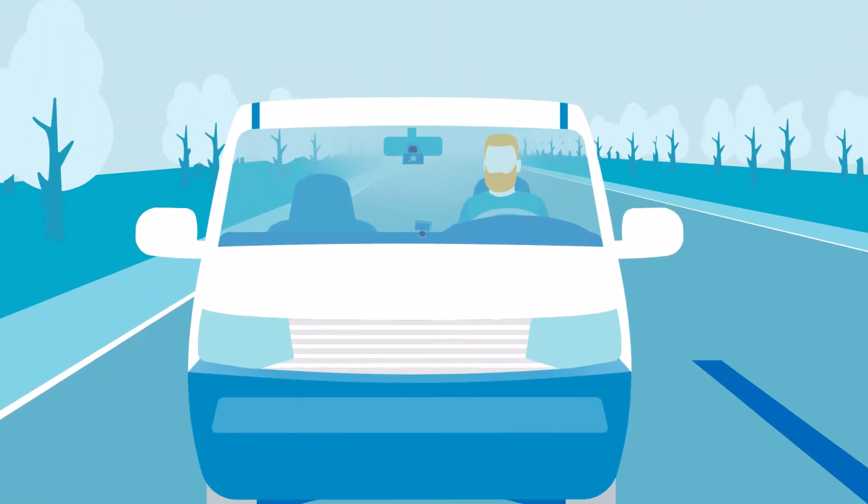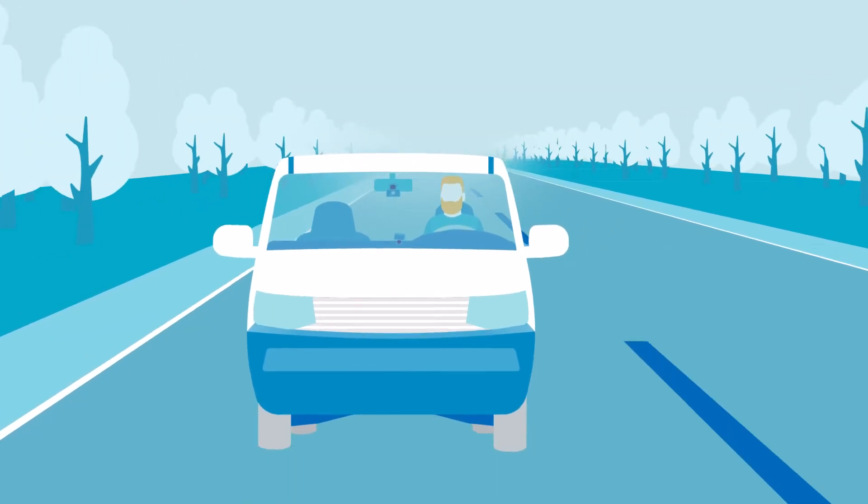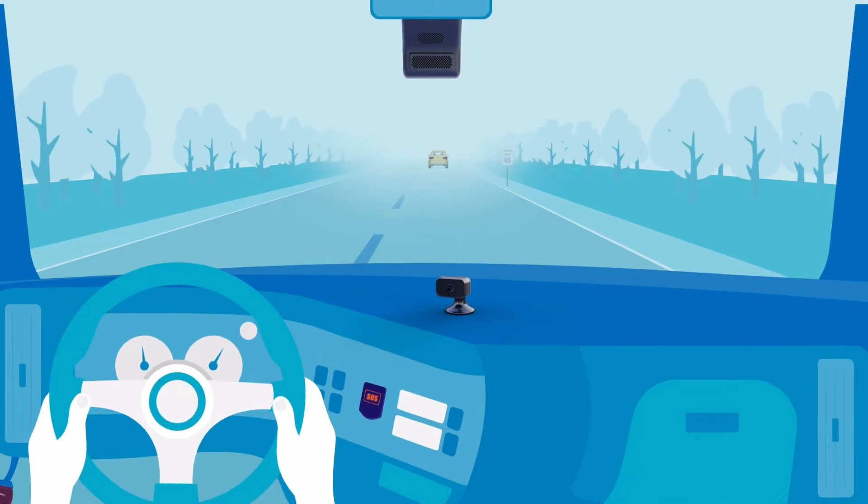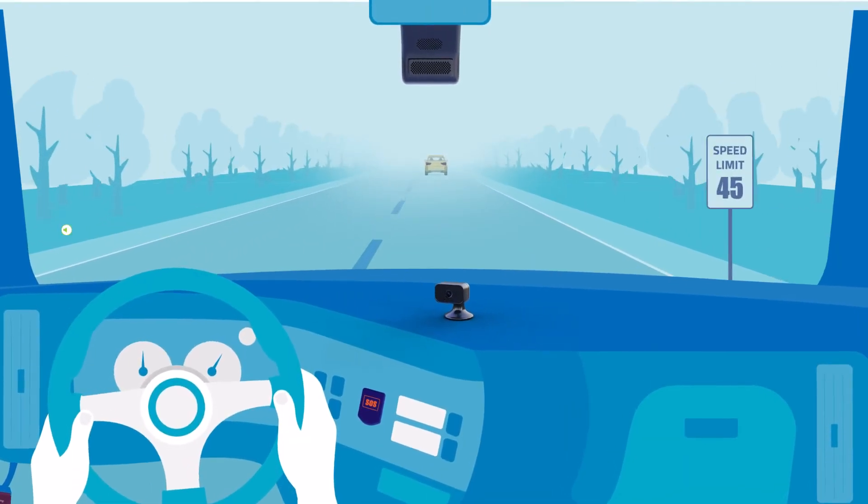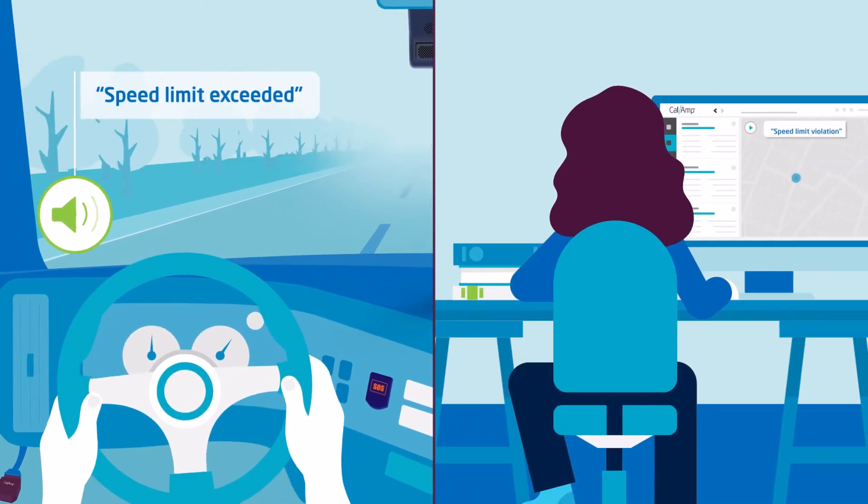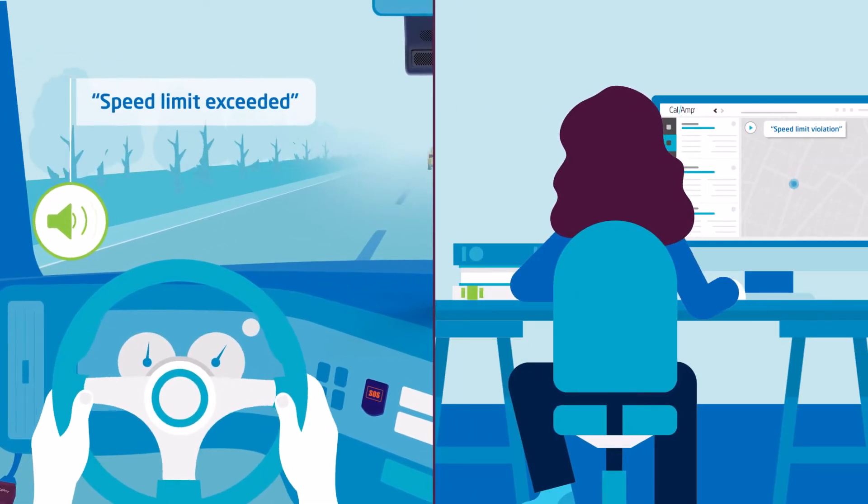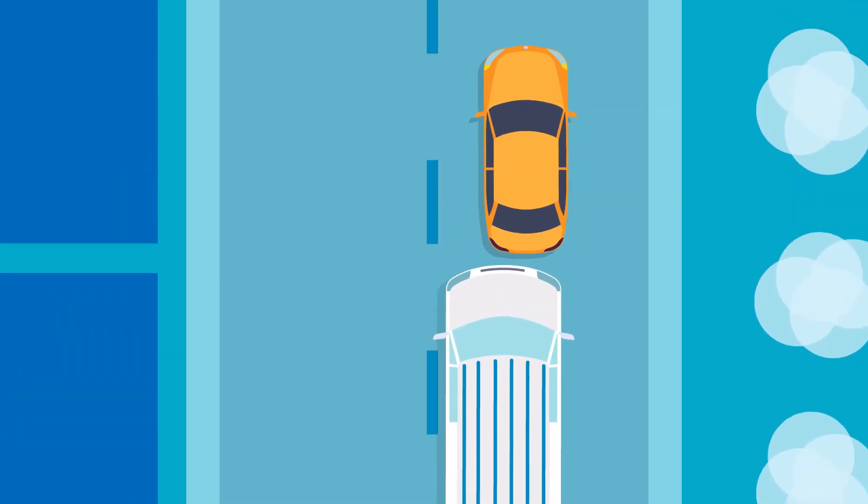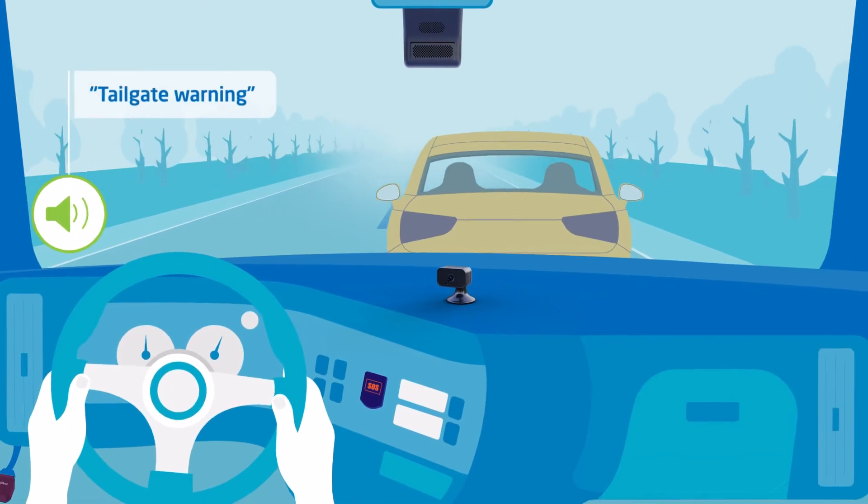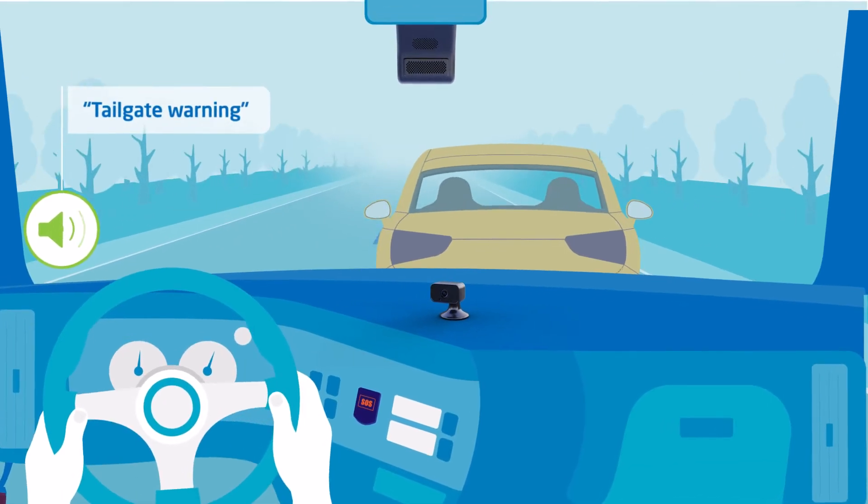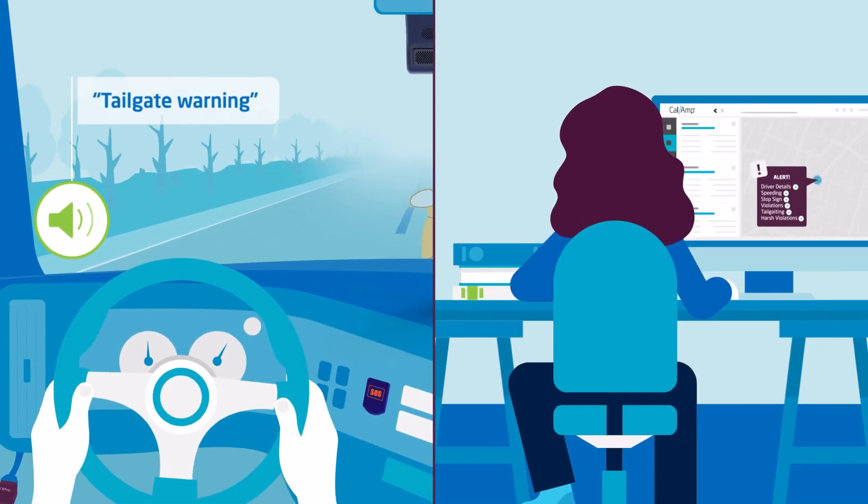The cameras record shortly after the engines turn on and use artificial intelligence to detect risky driving, like speeding, stop sign violations, tailgating and lane departure, prompting an audible alert for drivers and a visual alert for fleet managers.